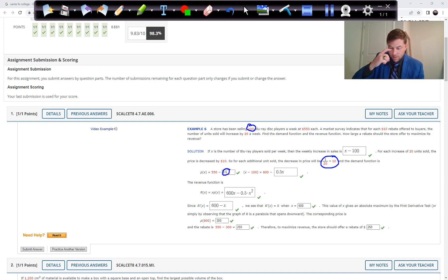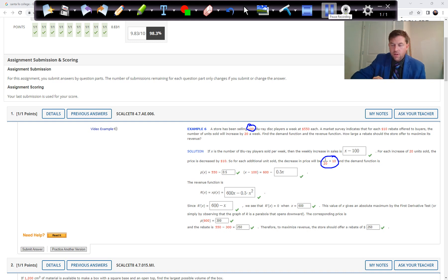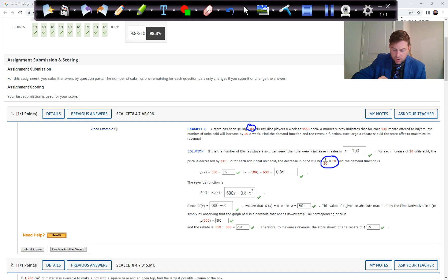Using point-slope form, we get X minus 100 equals 600 minus 0.5X. That's the price function. The revenue function is price P(X) times the number of units sold X. So we take the price function and multiply it by X to get 600X minus 0.5X squared.